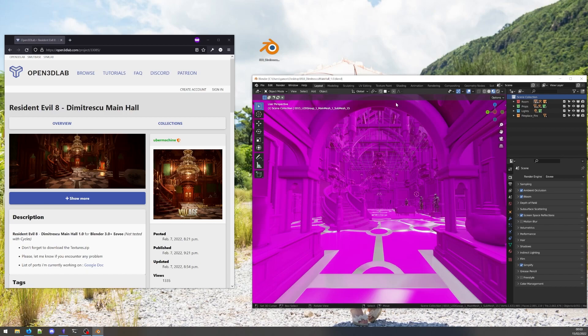Often for smaller files, the textures can be packed into the blend file. This way we can share an entire project as a single blend.